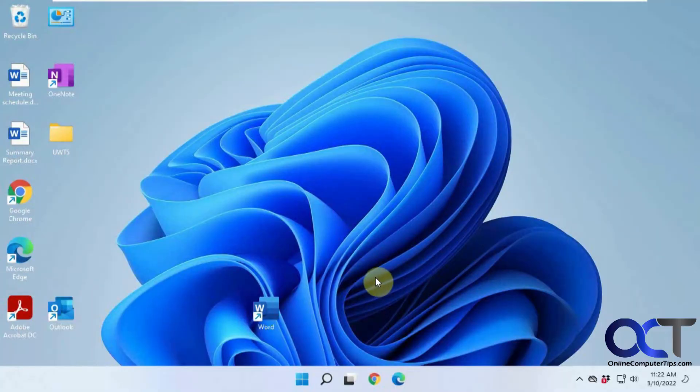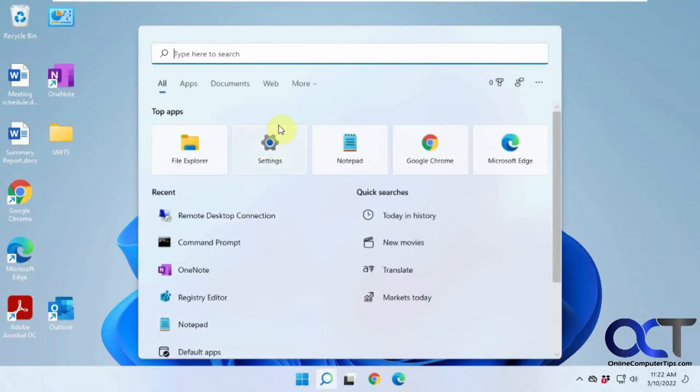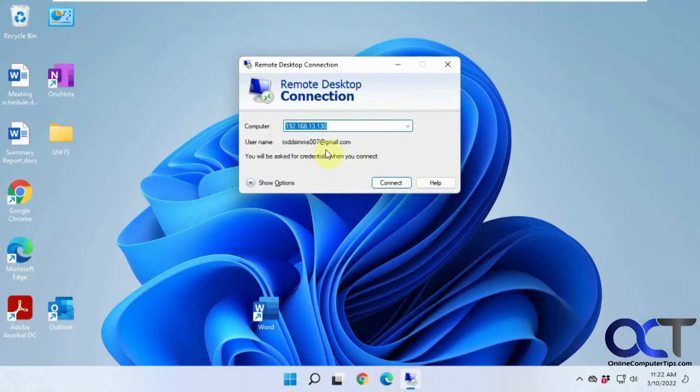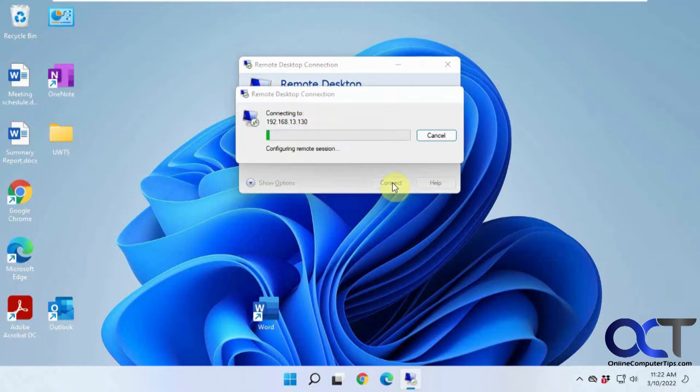So now we're on a different computer here. So let's open up the remote desktop client. And that's our address that we need to connect to. We'll go ahead and click on connect.